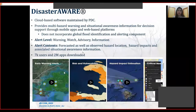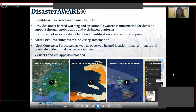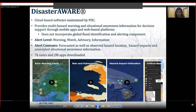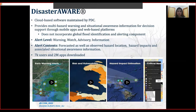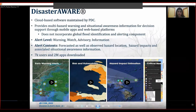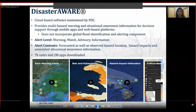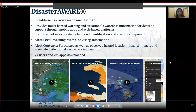Disaster Aware is a cloud-based software maintained by the Pacific Disaster Center in Hawaii. It provides multi-hazard warning alerts and situation awareness information including risks, vulnerability, hazard impact estimation, and critical needs to aid decision making through mobile apps and web-based platforms. So far it has 7,000 users and 2 million app downloads globally. Severity of alerts is categorized by labels: warning, watch, advisory, and information. However, for floods, automated global flood identification and alerting is not yet incorporated and is done manually based on social media data and products from different agencies.